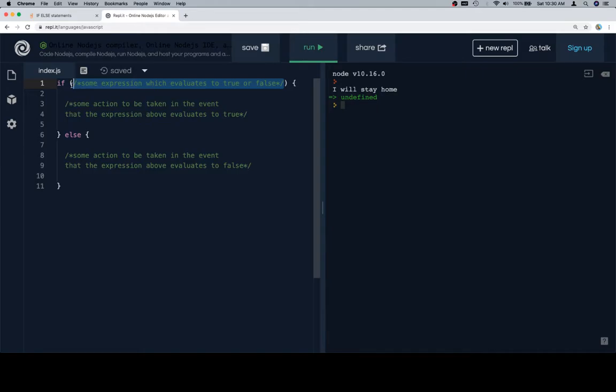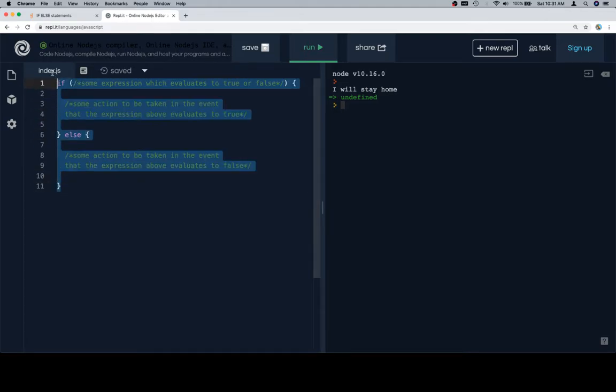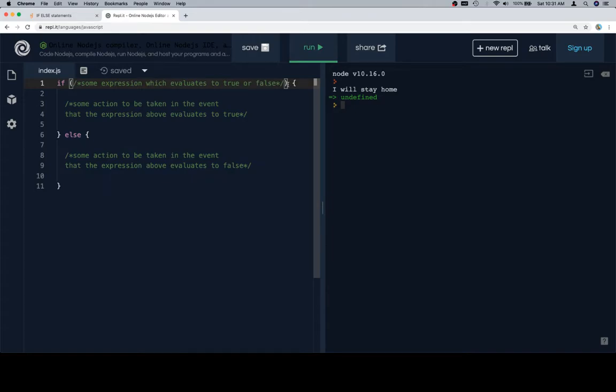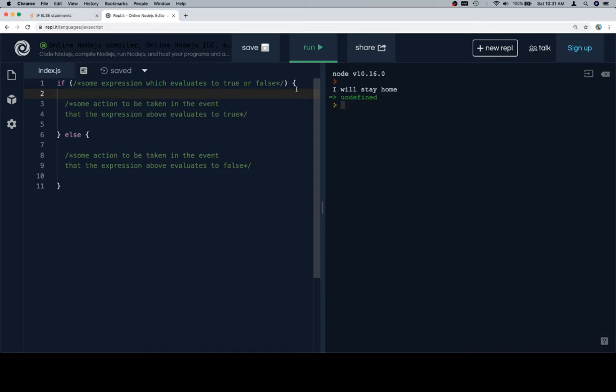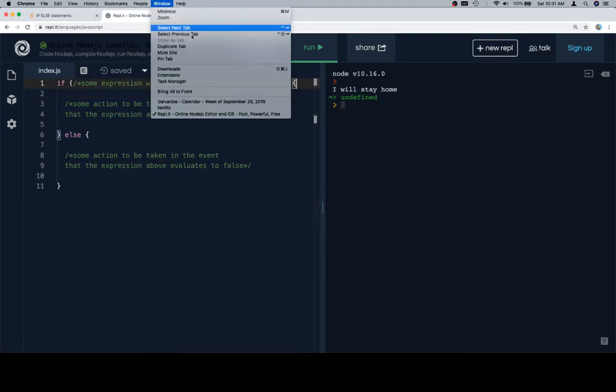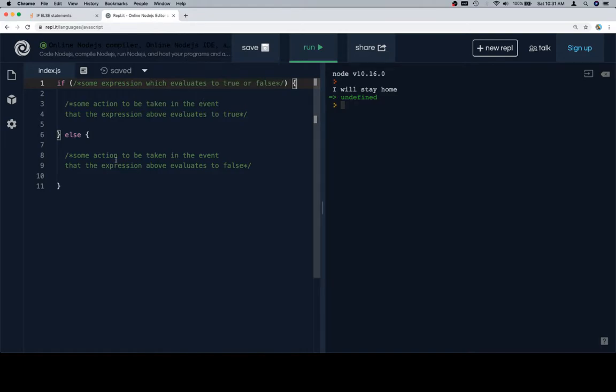And so line three would describe some action to be taken in the event that the expression evaluates to true. And again, we're just going over general syntax here. So we have an if, we wrap a condition for that if statement in parentheses. Then an opening curly brace, which sometimes you'll hear referred to as a block, describes what's going to be going on in the event that that is a true statement.